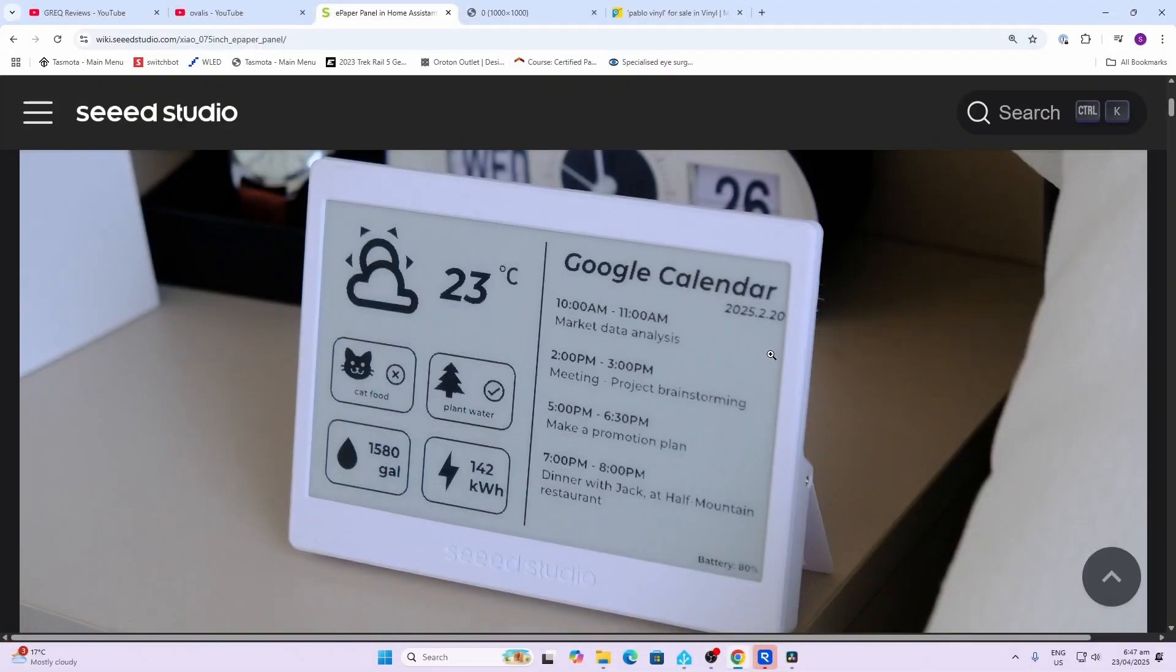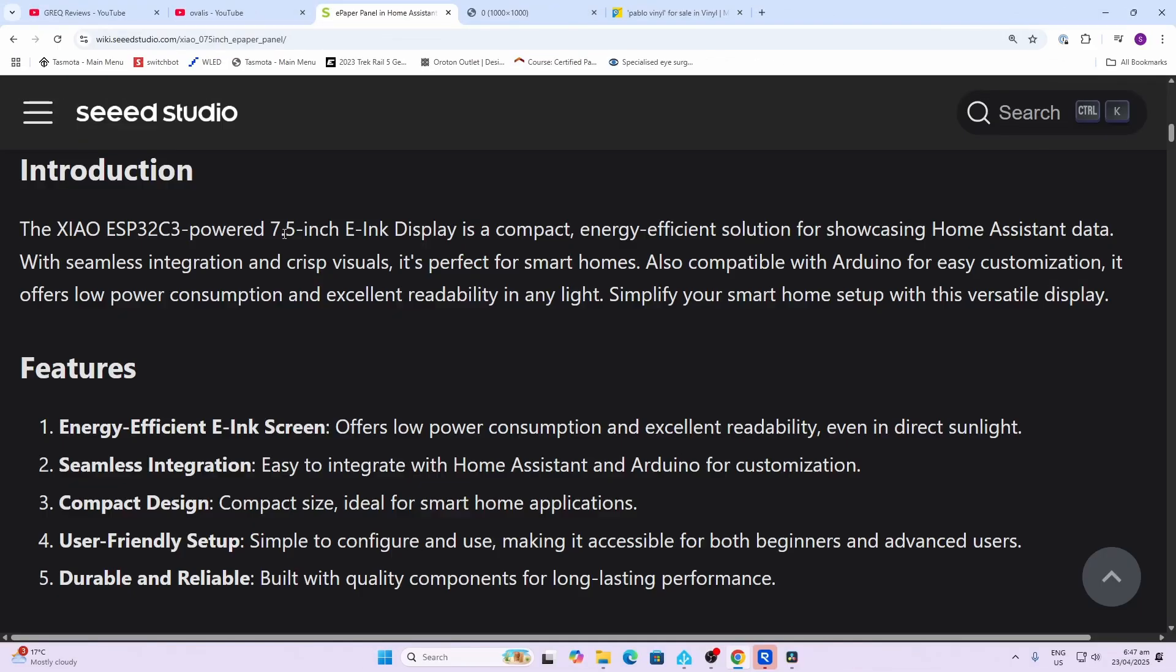This is a really great looking product and a lovely way to display content from Home Assistant on your bedside table. It's got a 7.5 inch e-ink display with an ESP32-C3 microprocessor. It's really energy efficient—they are saying that it could last up to three months on sleep mode.